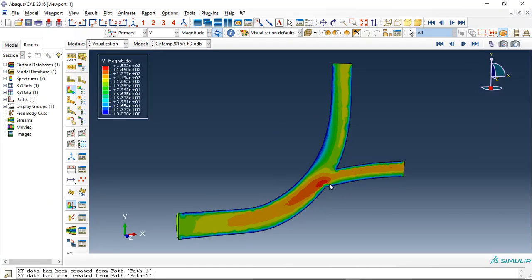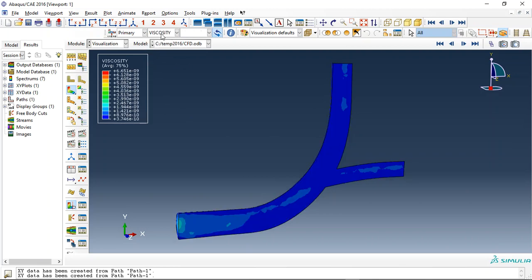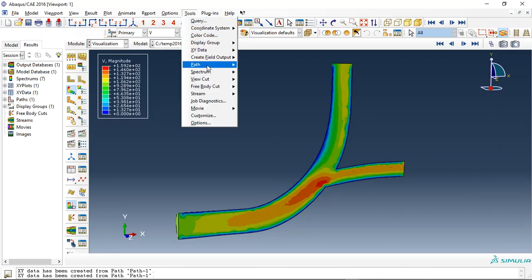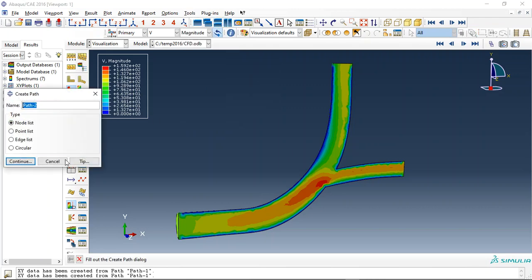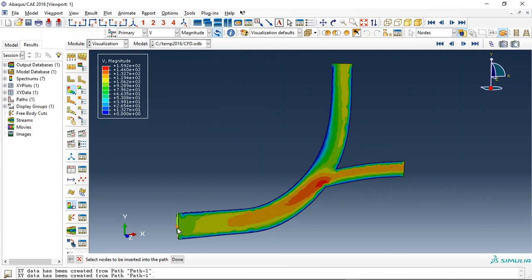And you can see here this is the velocity contour and also the viscosity, and we can request for instance a path, path 2 for instance, along this direction.